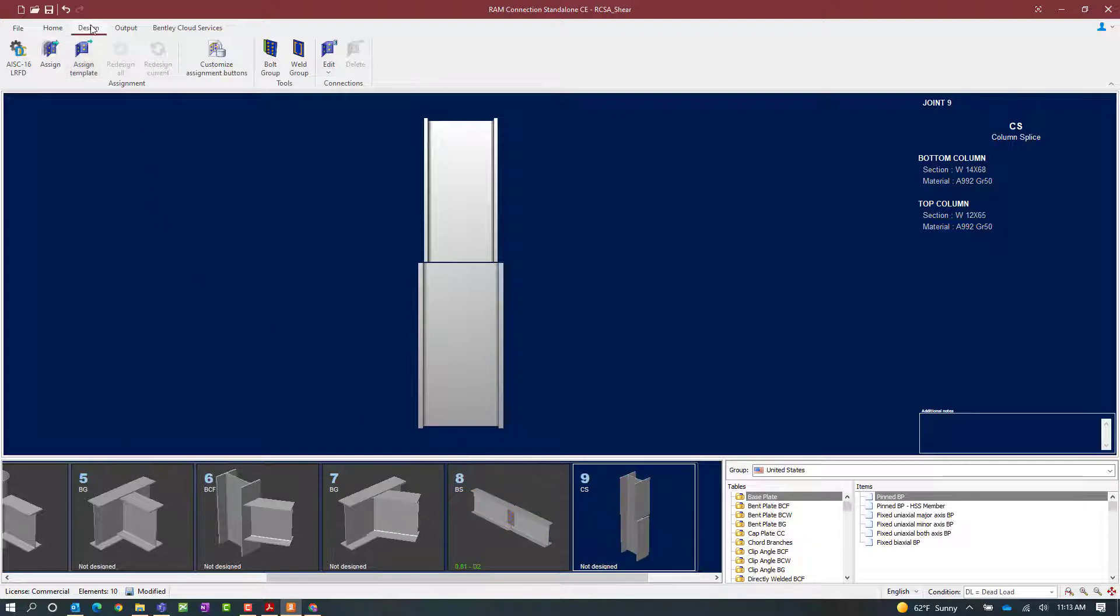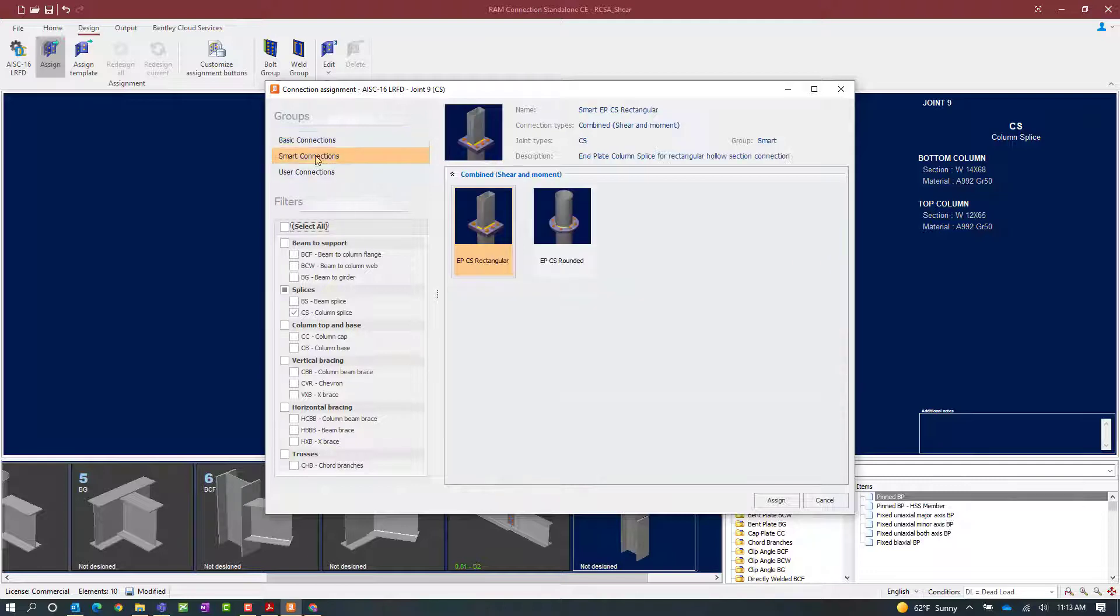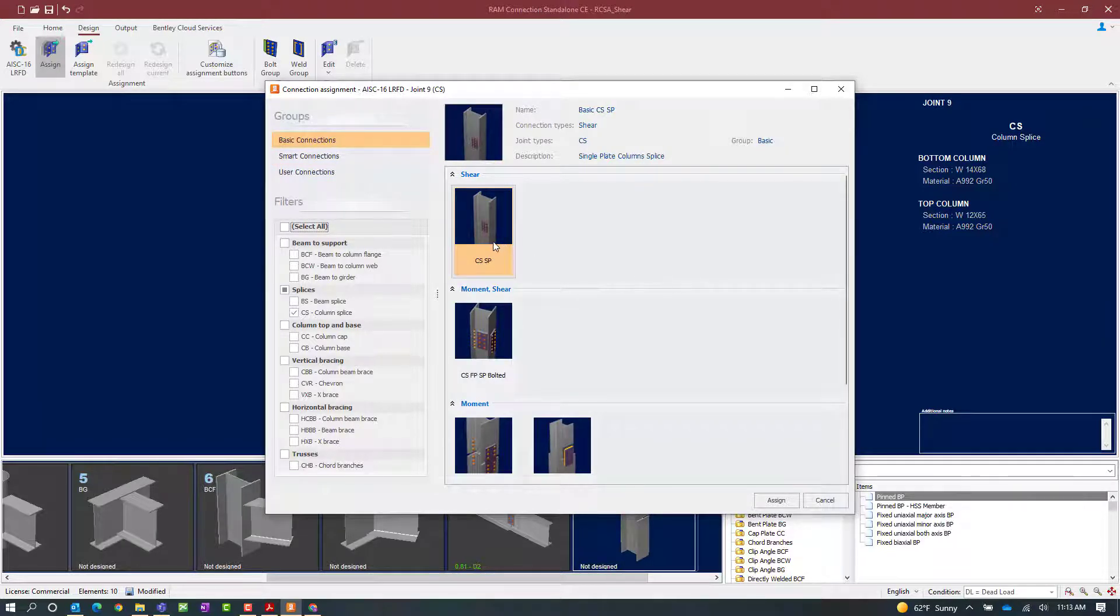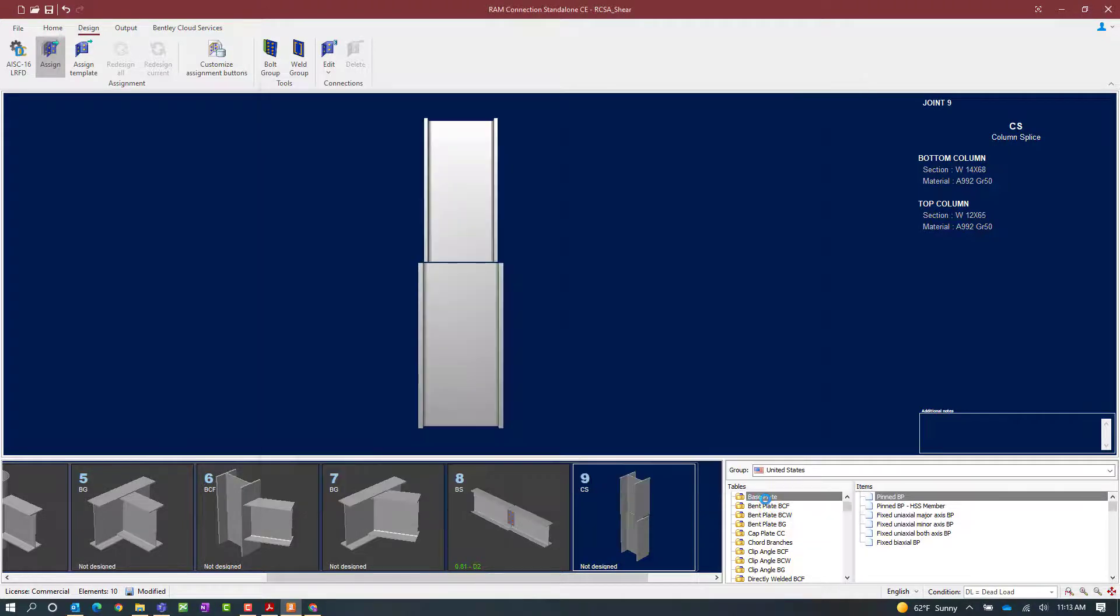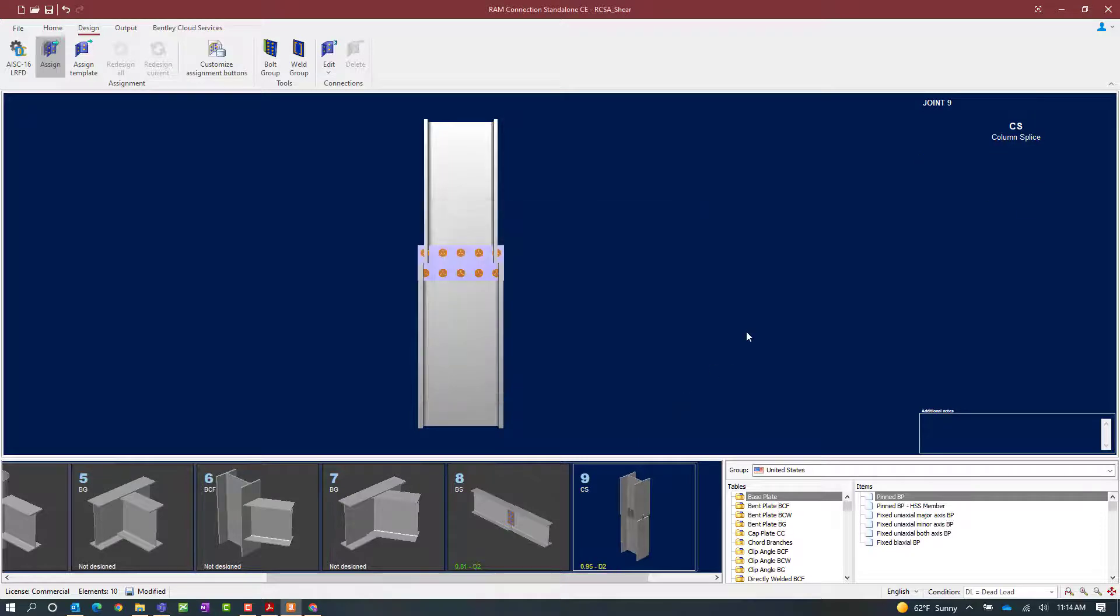To start that process, let's click on the design tab in the ribbon toolbar and then click on the assign icon. Now the program has understanding that I currently have a column splice selected, so it's applied the appropriate filters. As we can see for the single plate column splice connection, this is only available through a basic connection workflow. So let's select the appropriate template and click on the assign button. Once the connection process is finished, let's click close.